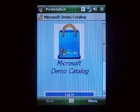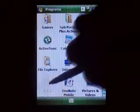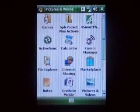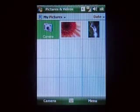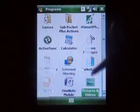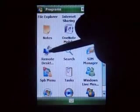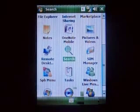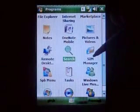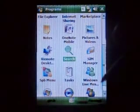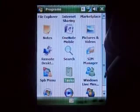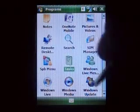Notes, Pictures and Videos — I don't think I have anything on here. Camera. Scroll down a little bit more — Remote Desktop, Search, Send Manager, Windows Live Messenger as you saw, Tasks — which is the same as always. SPB Menu, that's for Mobile Shell. Windows Live. Windows Update.